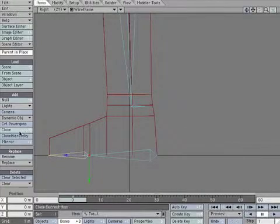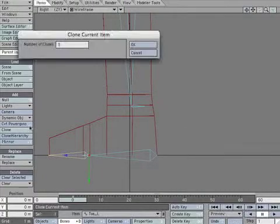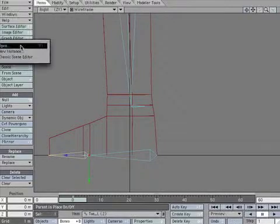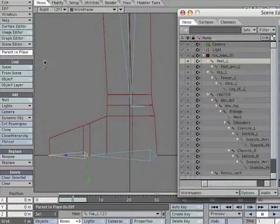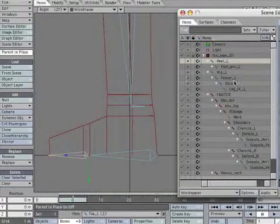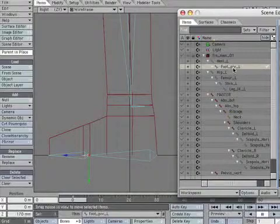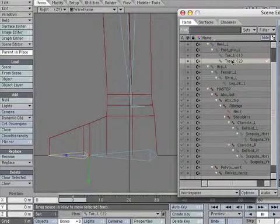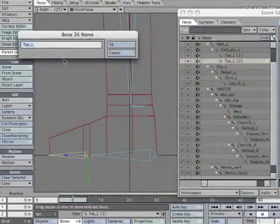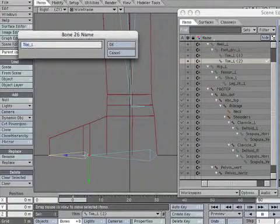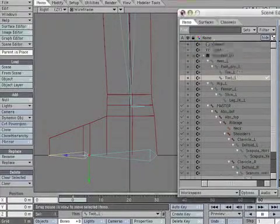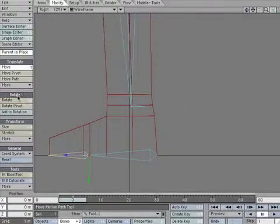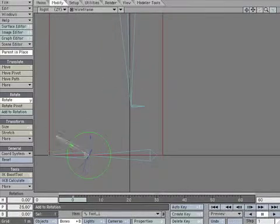Clone the Toe Bone. Open the Scene Editor. Find the Toe Bone Clone. Rename it Foot_L. Rotate the Bone so it points up to the ankle.